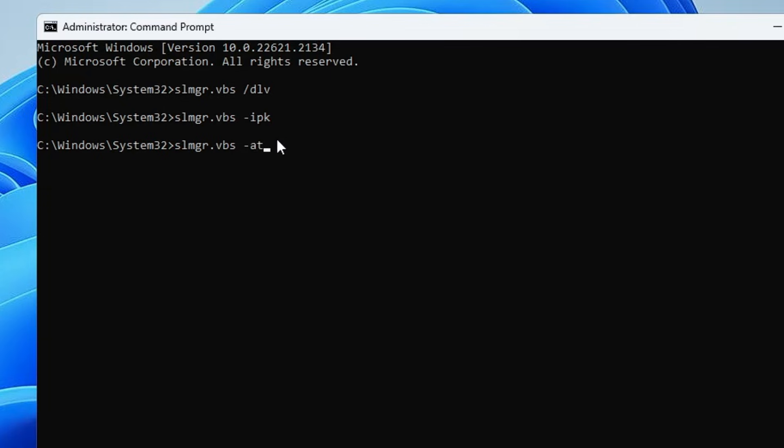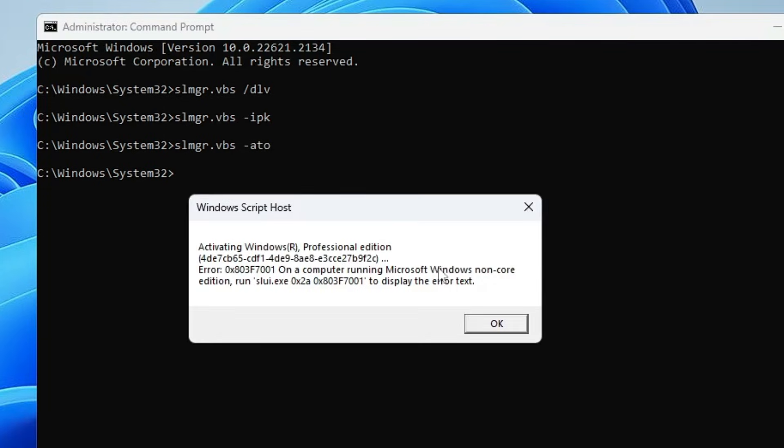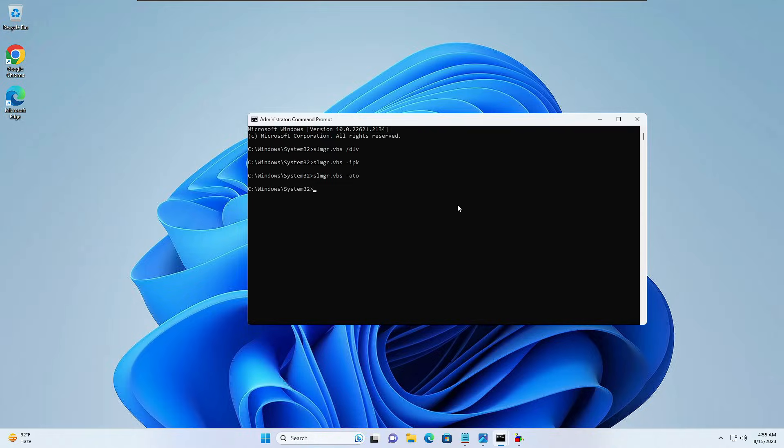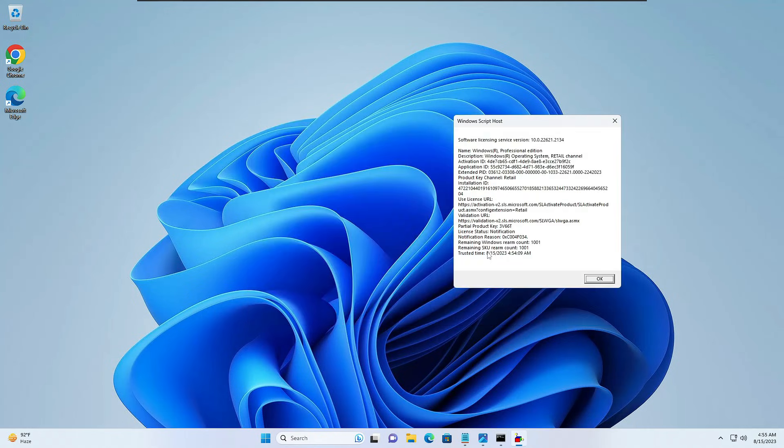Once you are done, the final command will be slmgr.vbs -ato. Once these commands are completed, you will have to restart your computer and check back if the problem has been fixed. In case if this method also doesn't fix the problem, then what you will have to do - close everything.